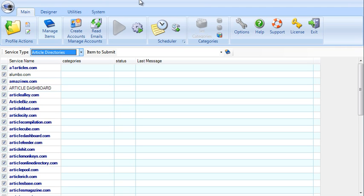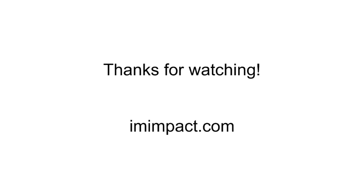All right, so that's my overview and walkthrough of Magic Submitter. For the rest of the information, check out my blog post and my extensive review of Magic Submitter. Thank you.